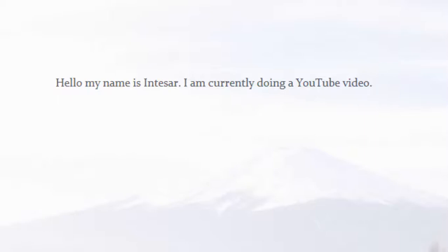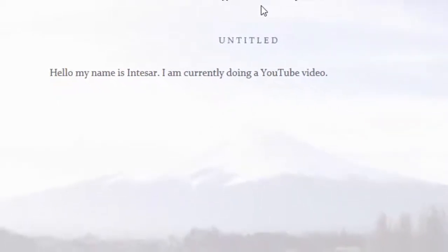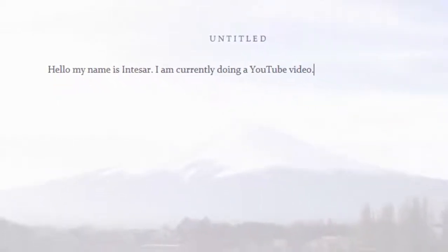ZenWriter just helps you get into the zone really quickly, get the writing done, and then you can get into the editing phase later on and submit your work, which I found very useful. It might be useful for you too. If you want to try it out, please do — it's amazing and it's helped me out so much.